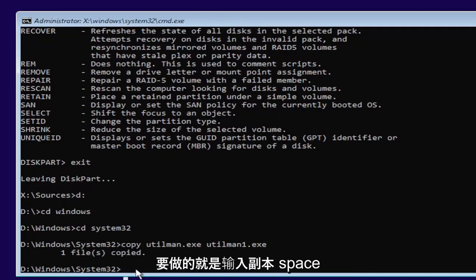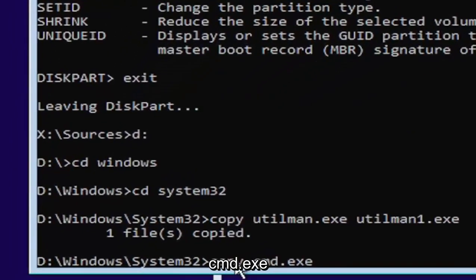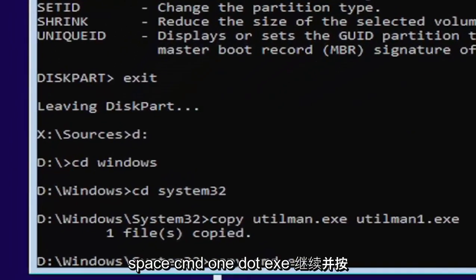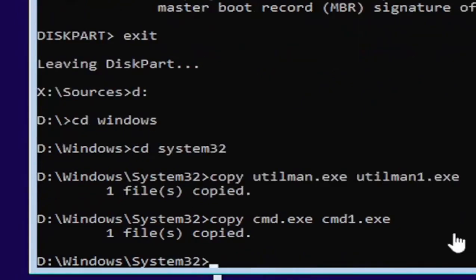So it's one file copied if you did it correctly. Next thing we're going to do is type in copy, space, C-M-D dot E-X-E, space, C-M-D one dot E-X-E. Go ahead and hit enter. Should also come back with one file copied.